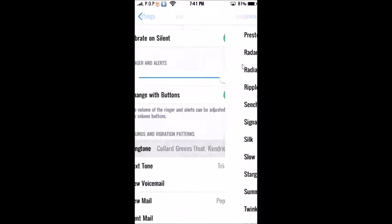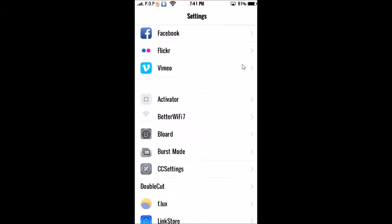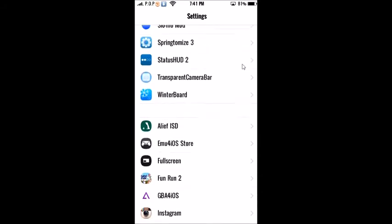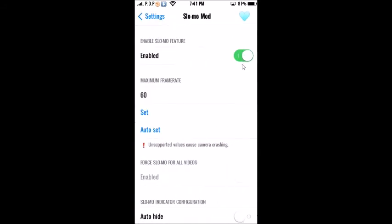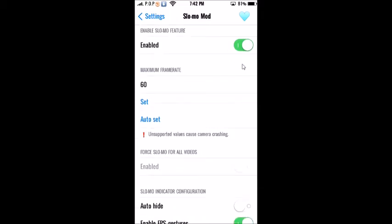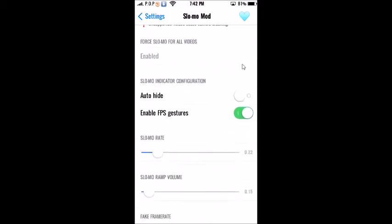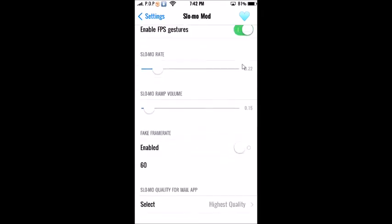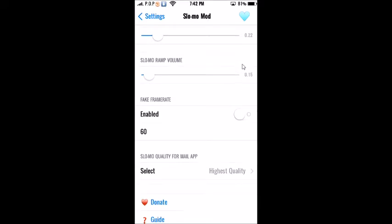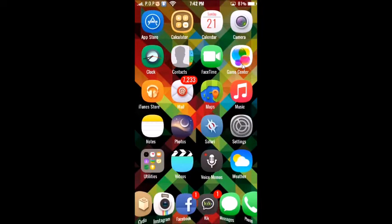You can launch the settings for this if you go into the settings panel, scroll down to Slo-mo Mod and you can change the frame rate but you cannot go higher than 60 frames if you are on a device lower than the 5s. You can auto-hide the slow-mo indicator configuration or enable FPS gestures, change the rate of how slow you want it to be, put a fake frame rate and everything else, and always set this highest quality and that is that.